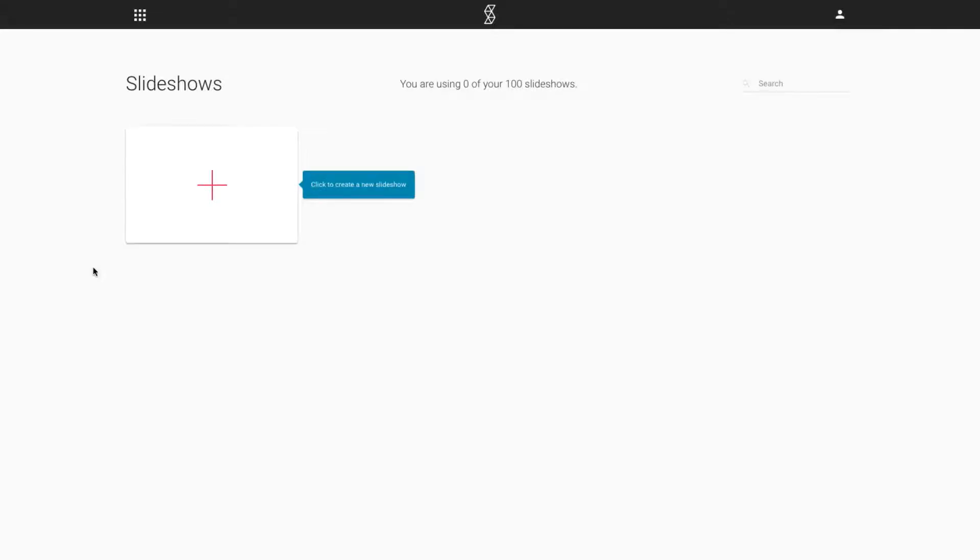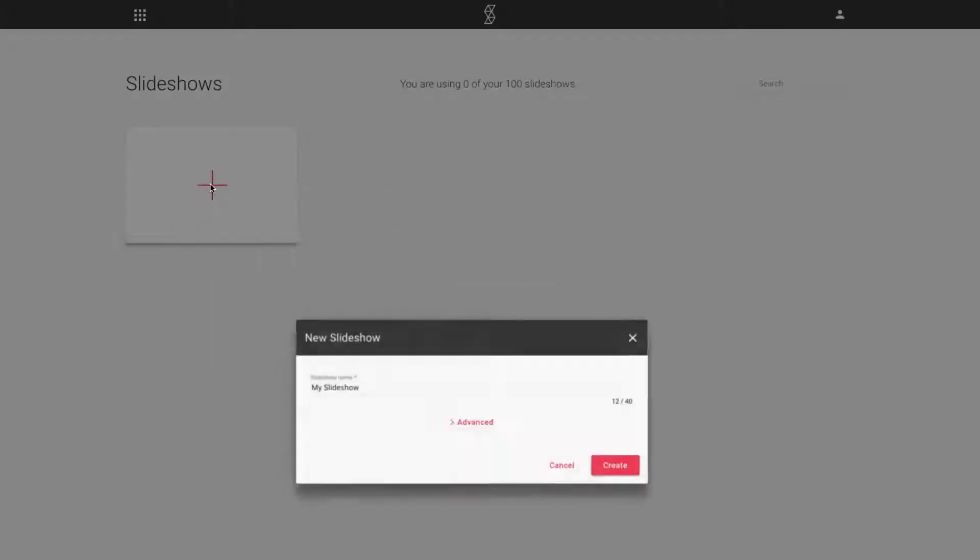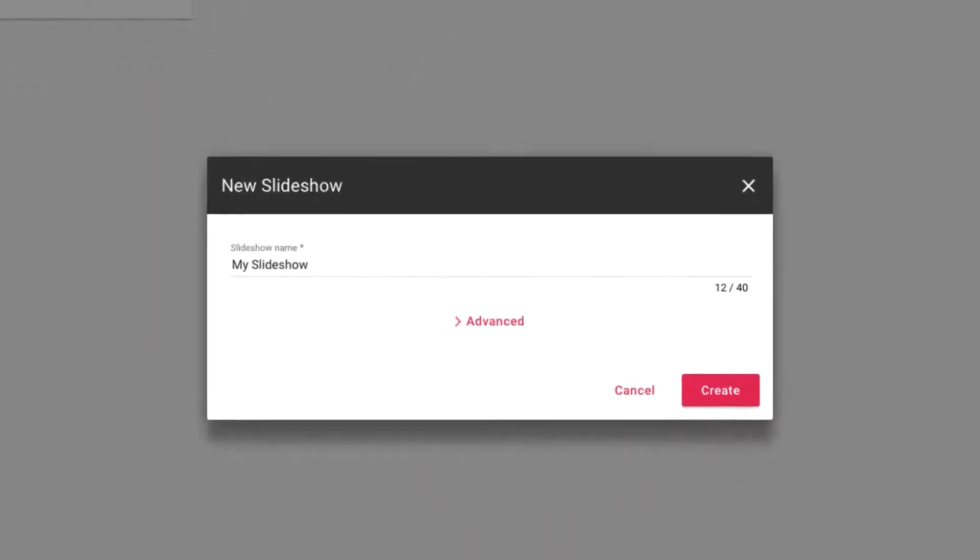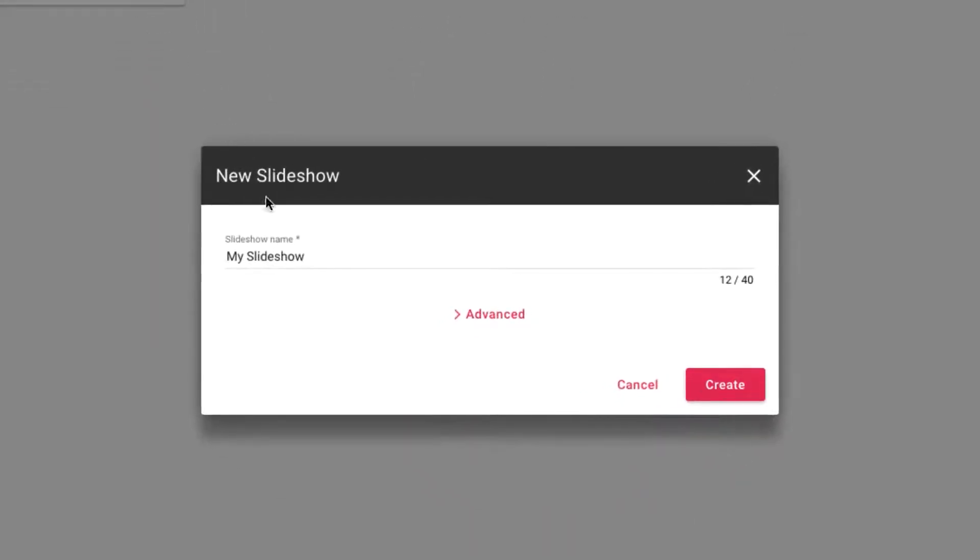Hi everyone, my name is Christopher and I'm going to show you a quick walkthrough of SmartSlides. To create a new slideshow, click on the plus icon and enter the slideshow name.